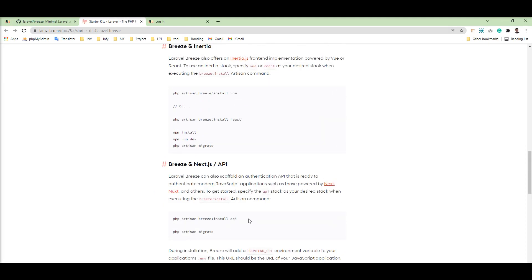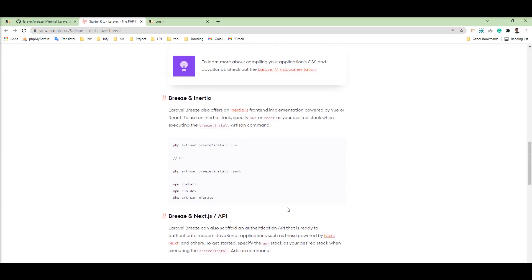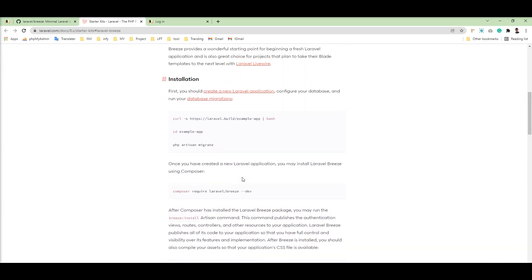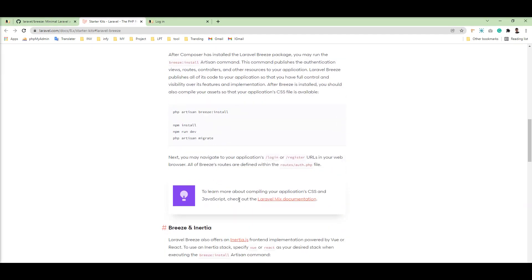You can also use Breeze with Next.js and create an API using the api argument. This is the way — you can create for Vue, you can create for React, and you can create for the API using Next.js and others. This is a very great package with lots of things provided for authentication with variation. You can use Vue or React — it's very great. Thank you for watching the video, please do not forget to subscribe to my channel.